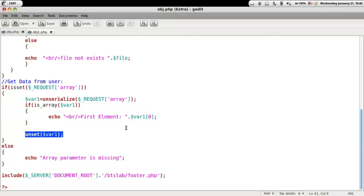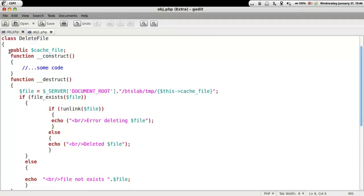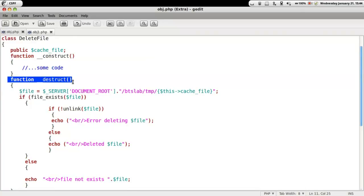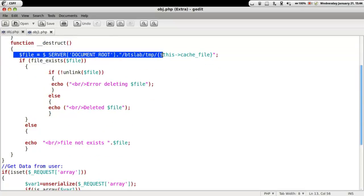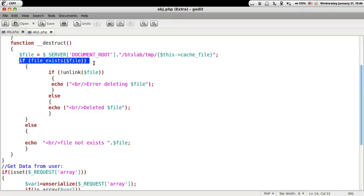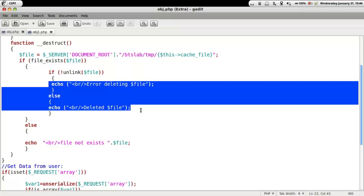Going ahead with this PHP file, we have a class called DeleteFile which has two different functions: the constructor function and the destructor function. In the destruct function, we are pointing to the cache file so as to delete it. First we check the existence of the file, and if it is available we delete the file, otherwise we give out an error.